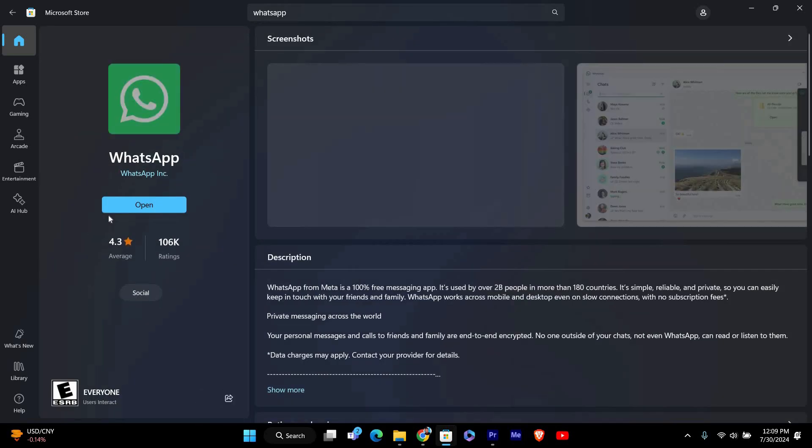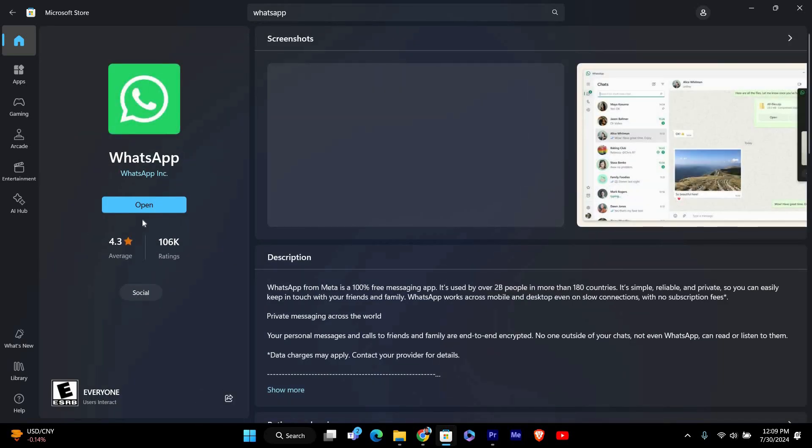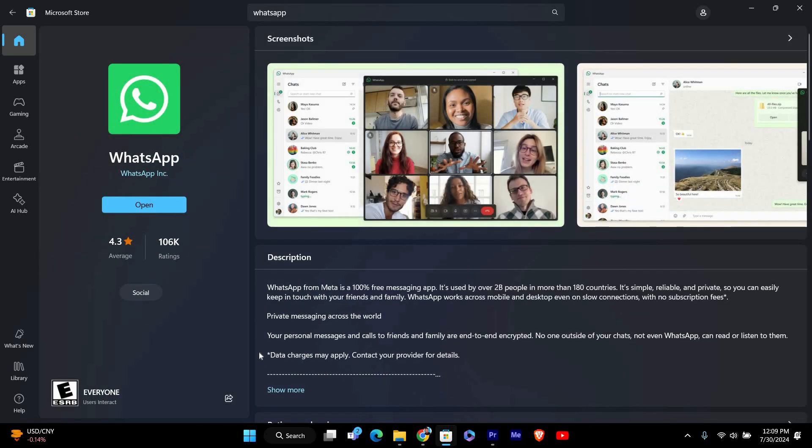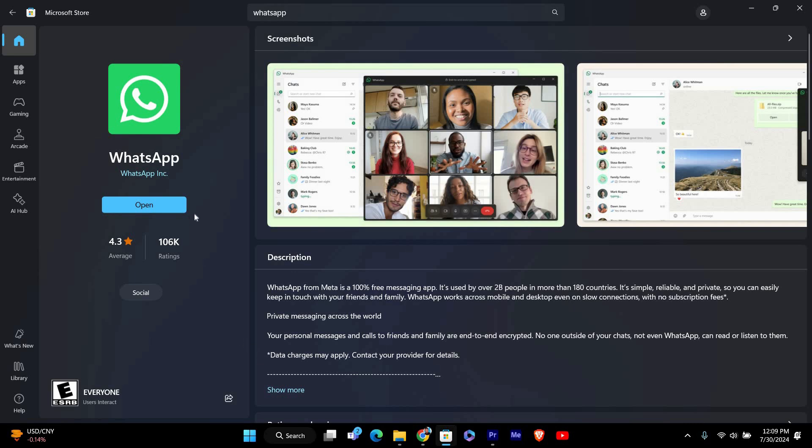On the WhatsApp page, you'll see a button that says get or install. Click on that button to start downloading the app. The download and installation process will begin. It might take a few minutes depending on your internet speed.